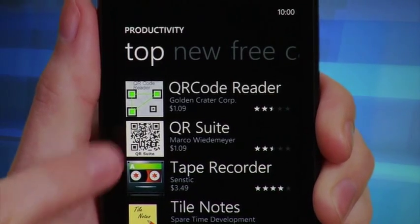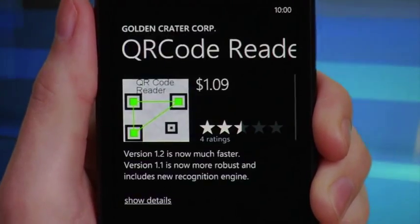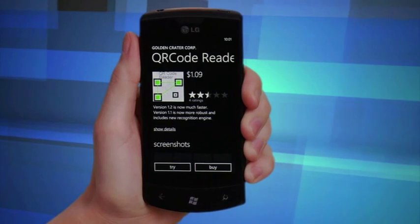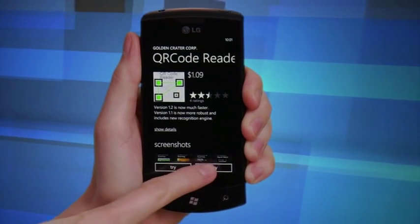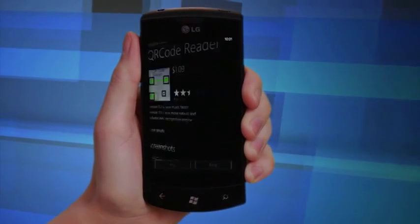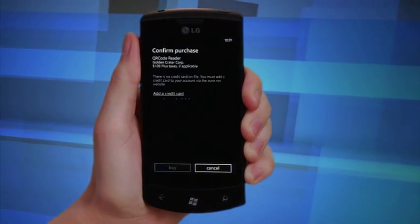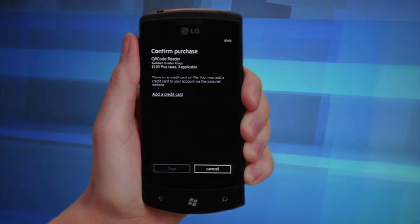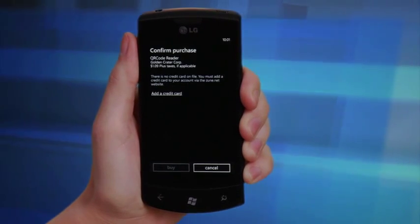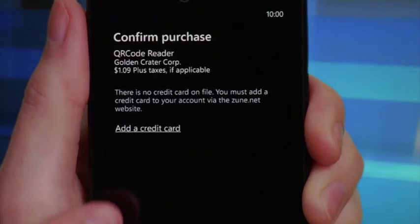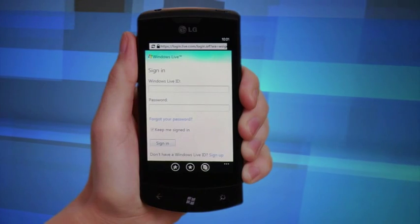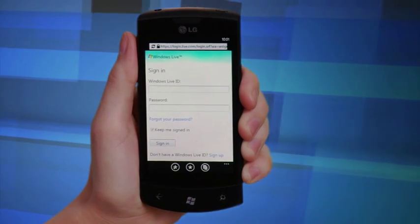Tapping the icon of any app will cause additional product information to appear. Push the Buy tab if you want to make a purchase. This will bring you to the Confirm Purchase screen. If you haven't entered a credit card number into the Zoom.net website, simply tap Add a Credit Card and follow the steps.